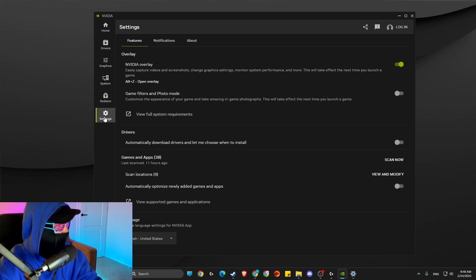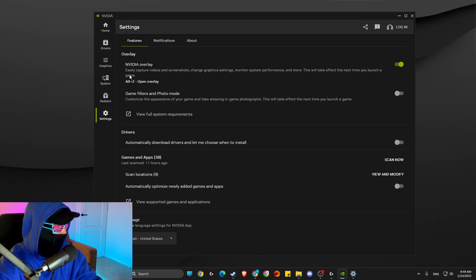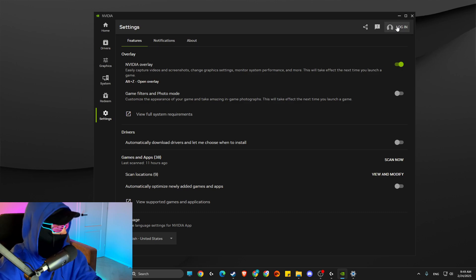you just need to go to the app settings and then make sure NVIDIA Overlay is enabled and press Alt+Z.